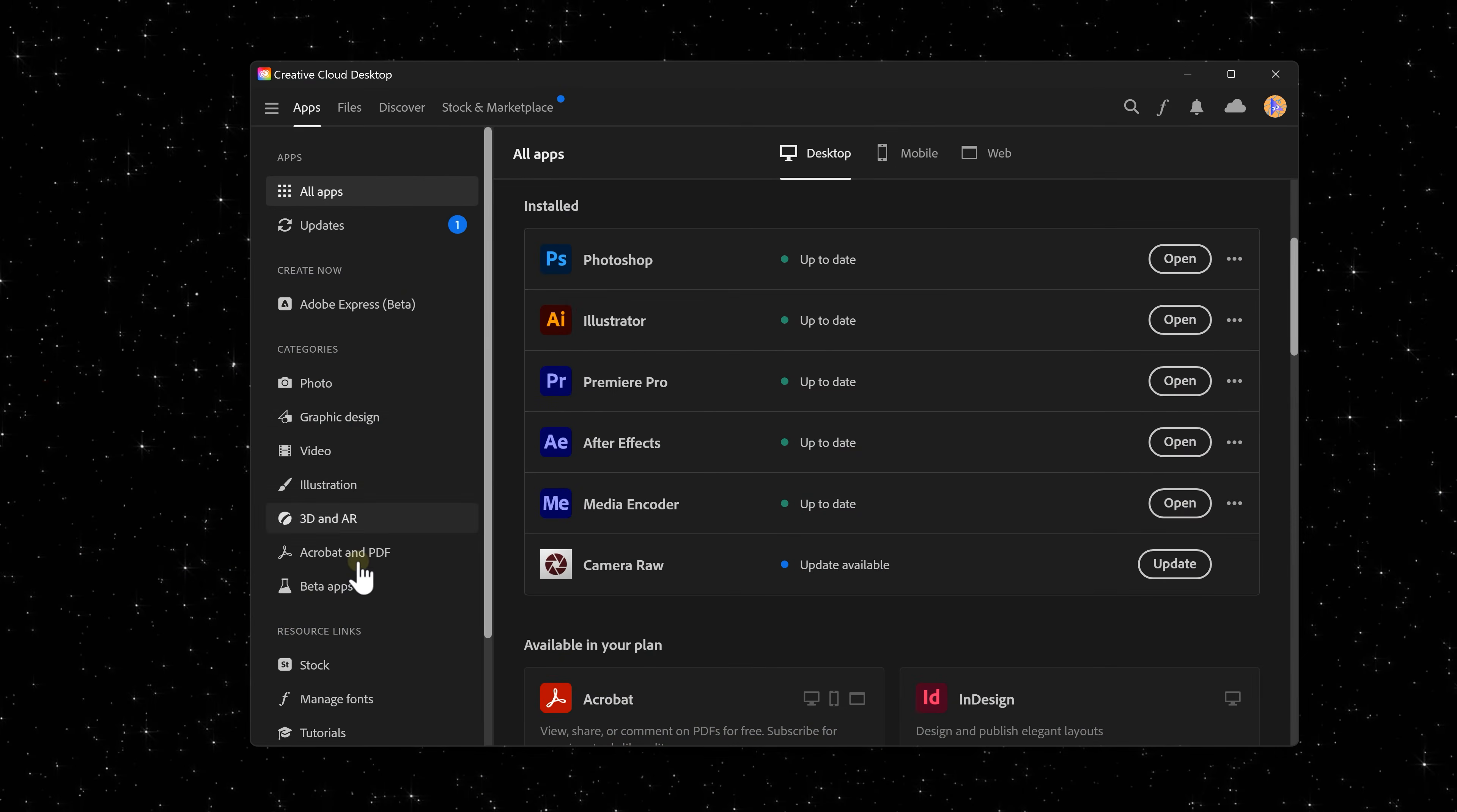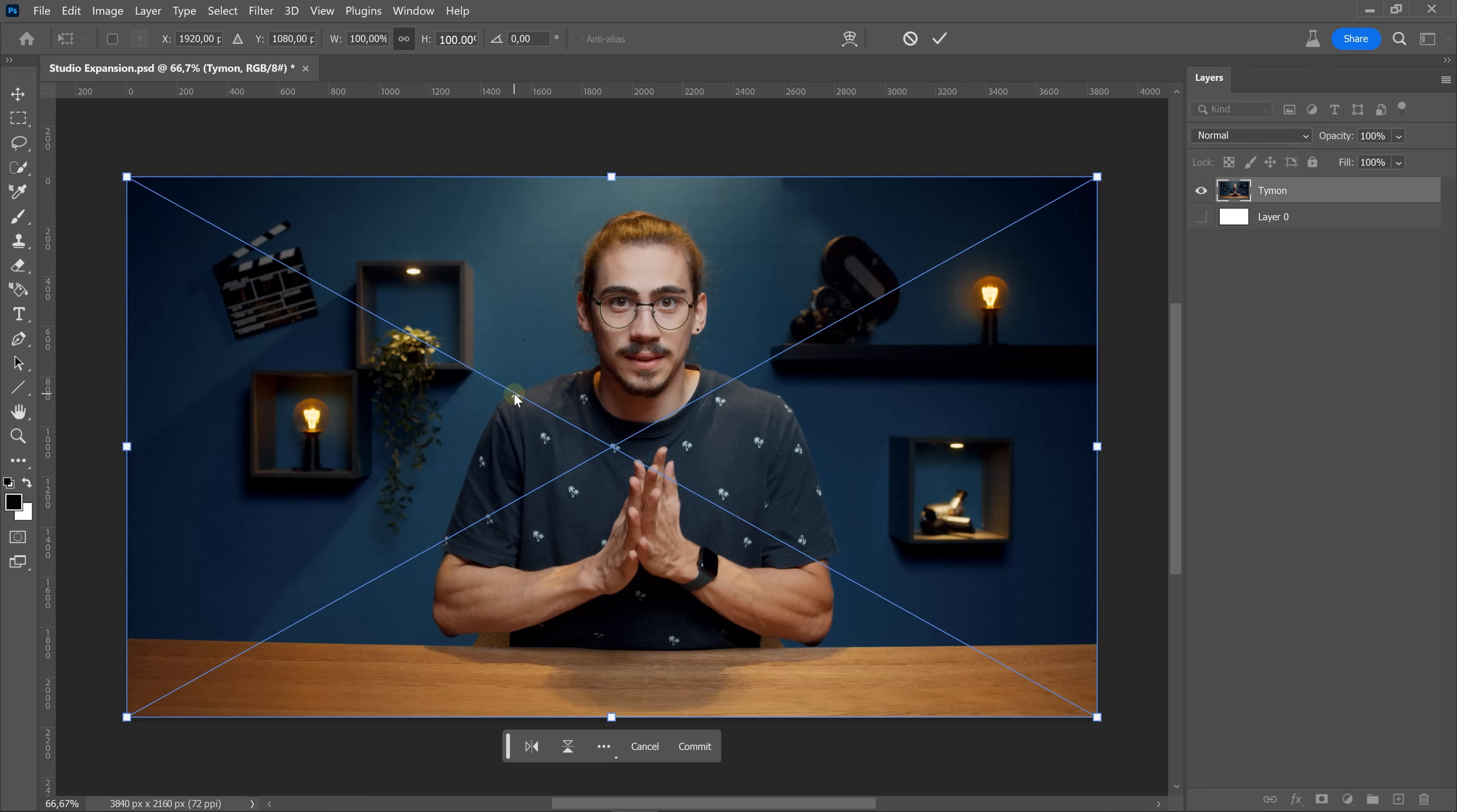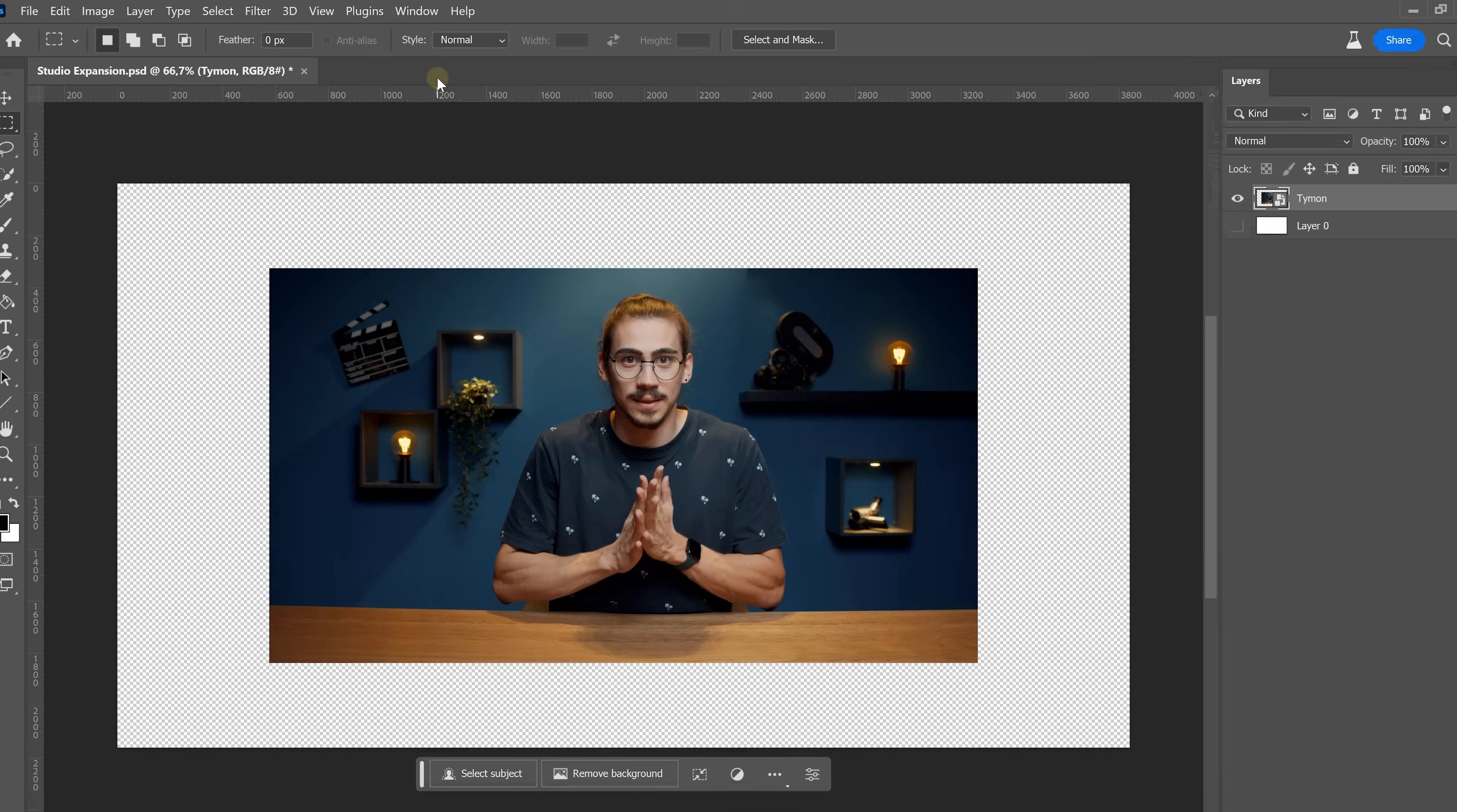And now it's time to launch Photoshop Beta. By the way, you can find it under Beta Apps in the Creative Cloud app. Once it's open, import your image. Now, scale down the image. It doesn't really matter how much, but I like to set it to 70%.